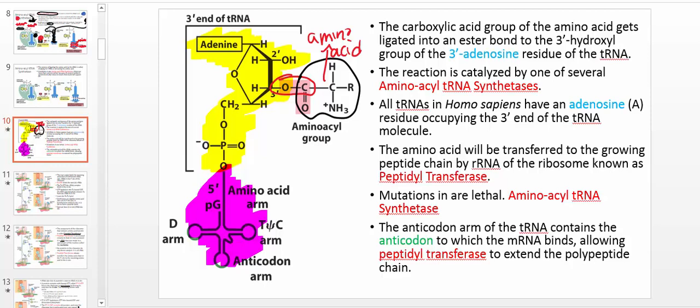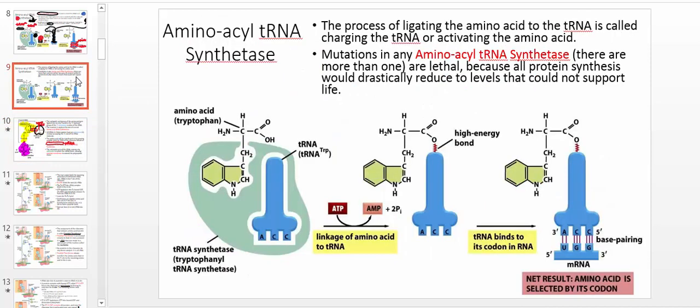The ribosome is really unique because we call it an enzyme, but the catalytic component is ribosomal RNA. The specific name for this enzymatic component is peptidyl transferase — and this is not protein, it's ribosomal RNA. This is an unusual enzyme because most enzymes are proteins. The main substrate of peptidyl transferase is the amino acid ligated to the tRNA. So in order for the ribosome to polymerize amino acids into proteins, you've got to have aminoacyl tRNA synthetase that ligates the amino acid to the tRNA.